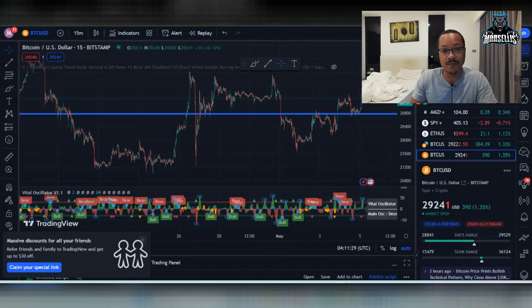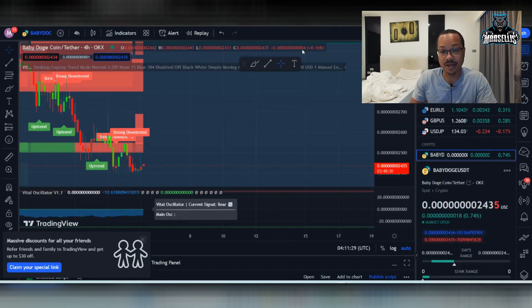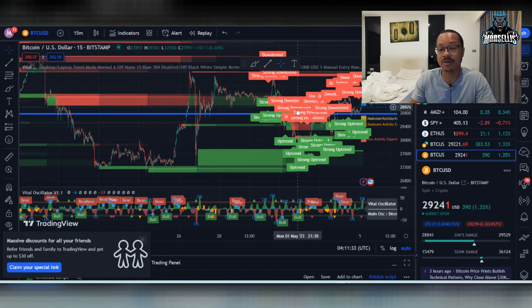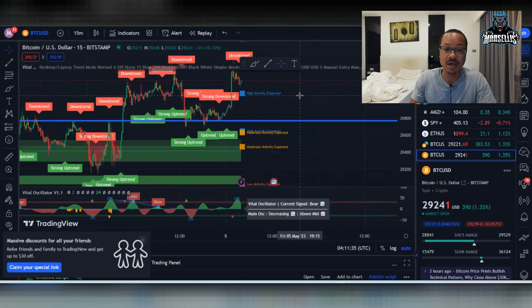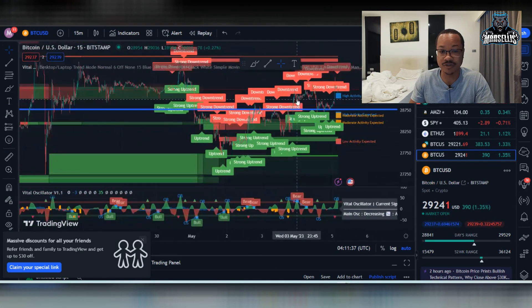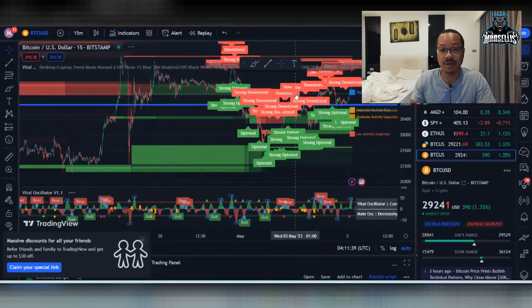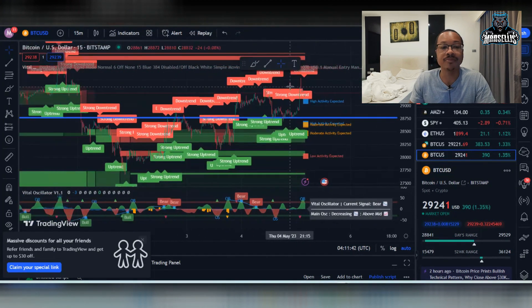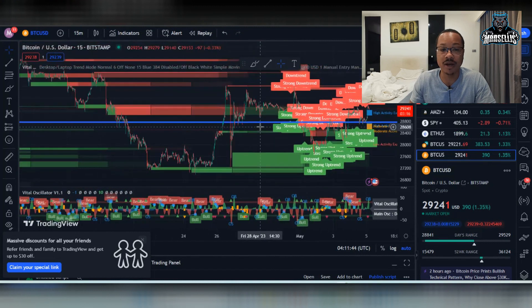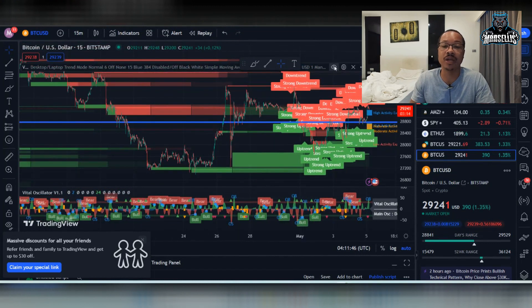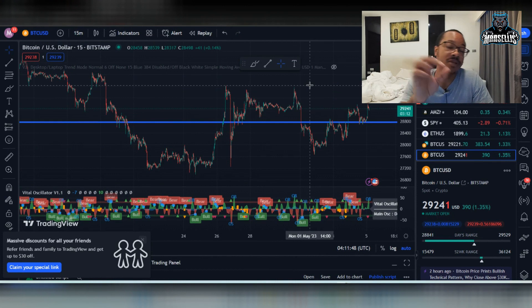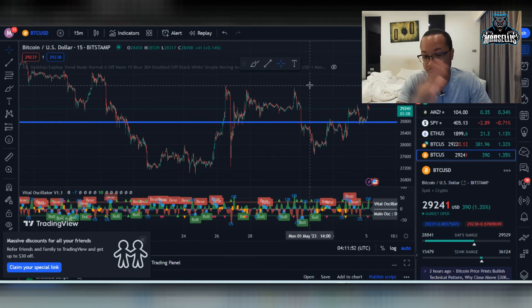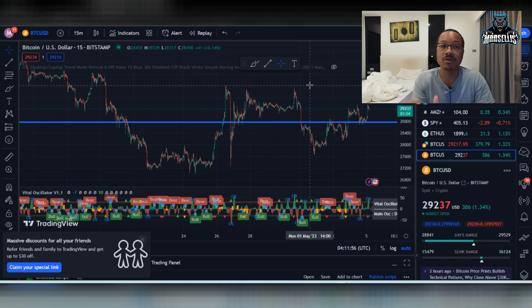So also for Bitcoin, we just now had the Fed meeting and all that. They raised it by another 25 basis points for the interest rates. So interest rates have increased and all that good stuff. That caused Bitcoin to temporarily rise because, you know, when interest rates increase, that means the US dollar is essentially going down. So people are going to take their money out of that and then they're going to put it into Bitcoin.